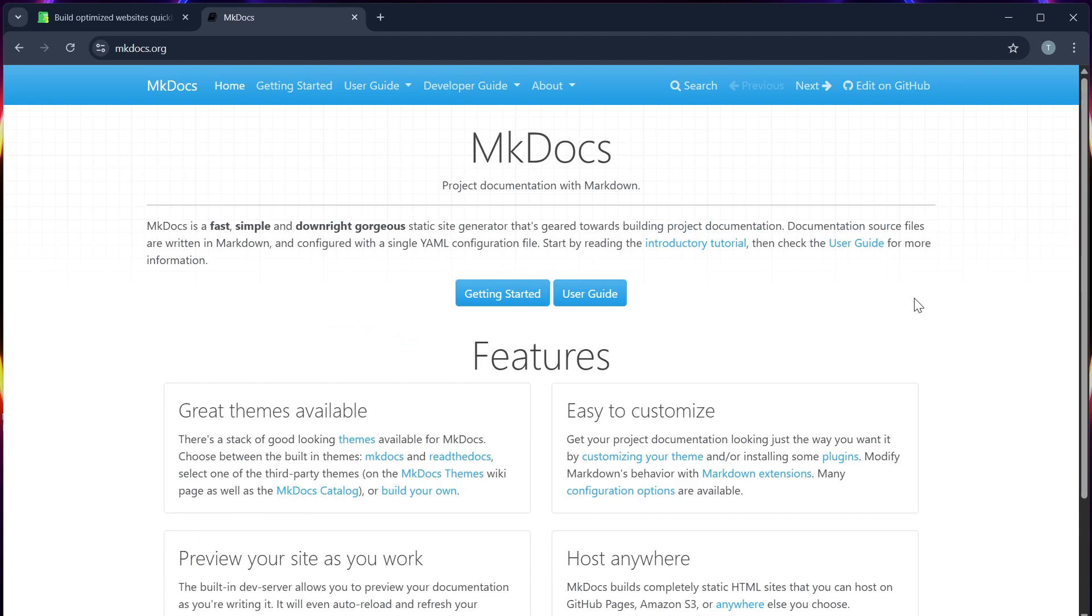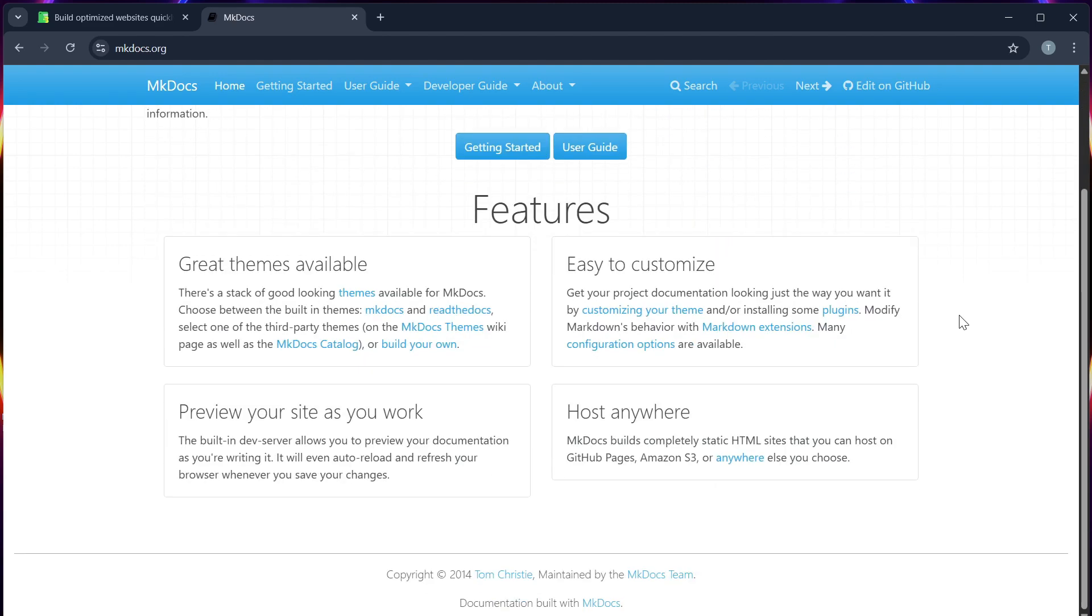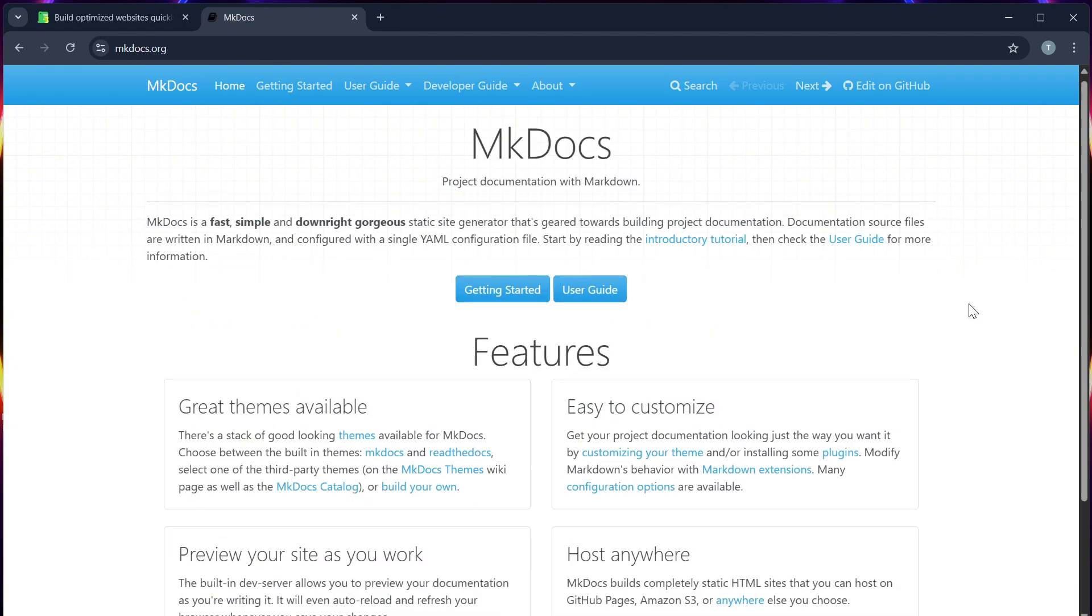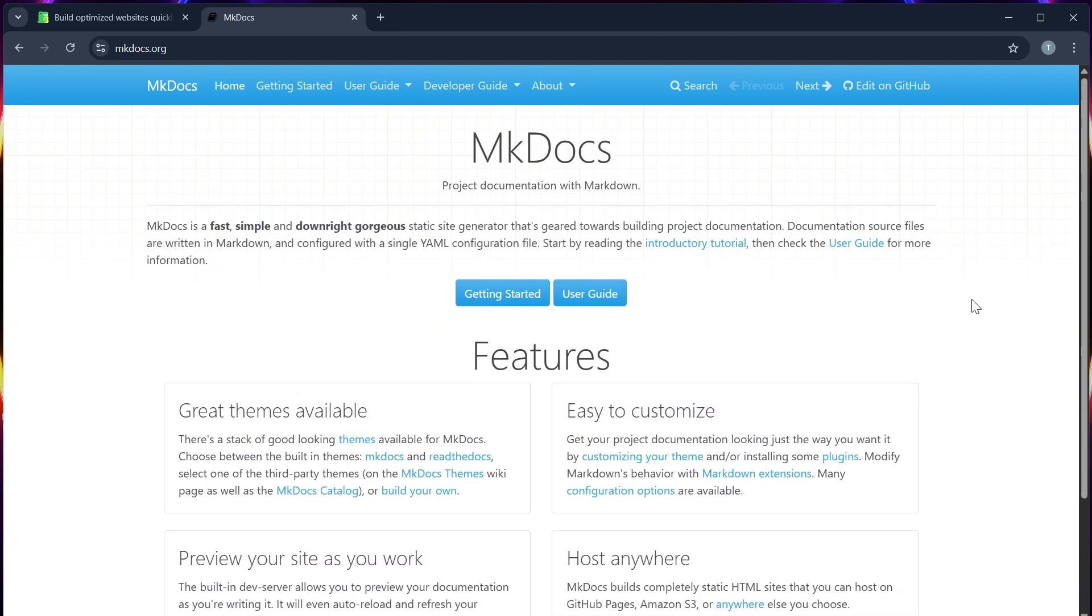Let's compare both of them. Number one, setup and ease of use. MKDocs is faster to set up and requires minimal configuration. You can just write Markdown, run the build, and you're done.